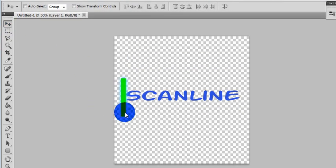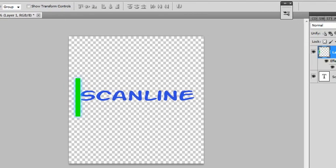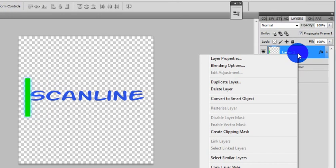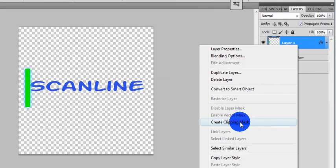Choose that. Here's our line. Now you want to come over to your layers and create clipping mask. You get to that by right clicking on your layer.